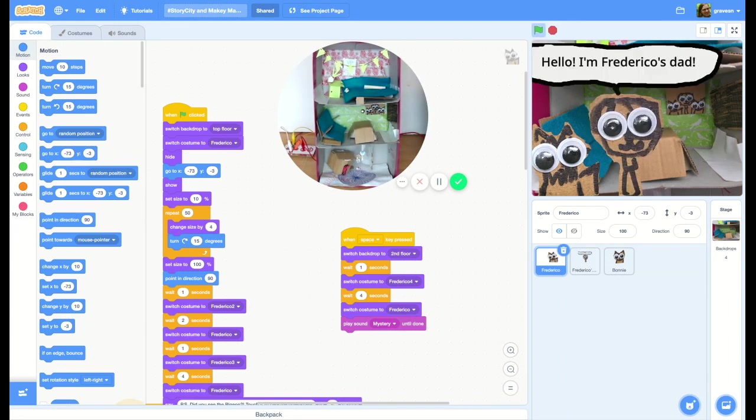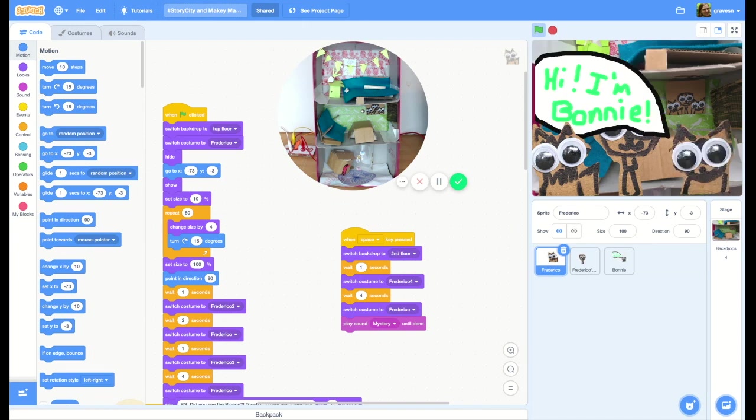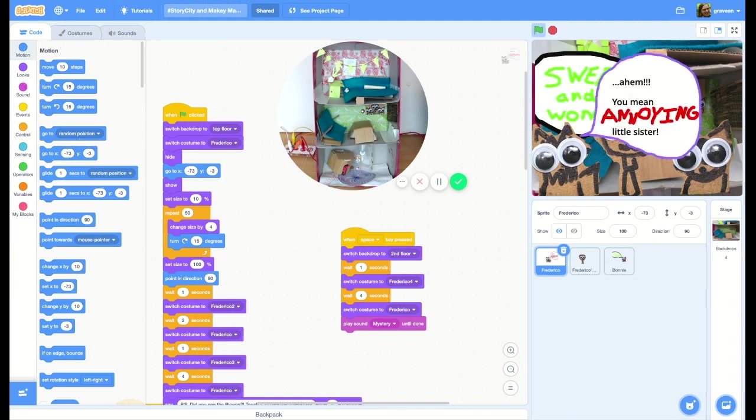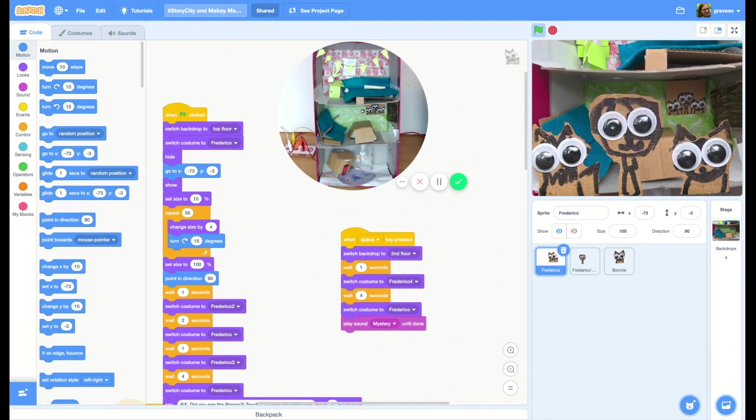All right, let's meet the rest of Frederico's family. It's Frederico's dad and Bonnie. Isn't she cute? 'She's little, his little... amazing, sweet, and wonderful.' Frederico, that's not nice to say about your sister!